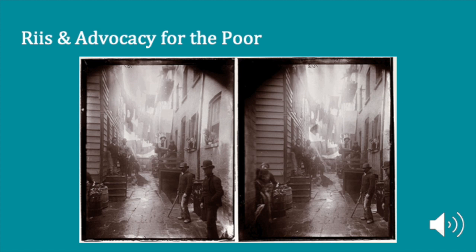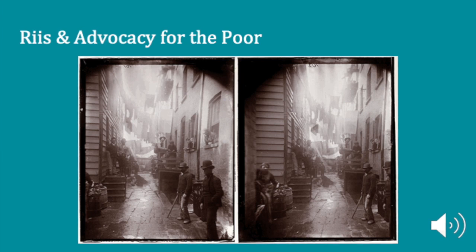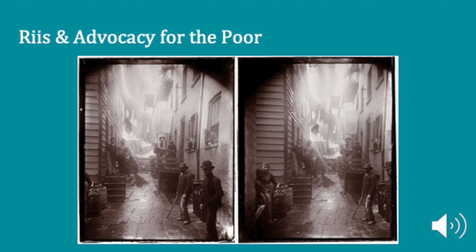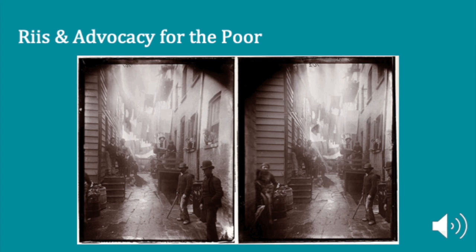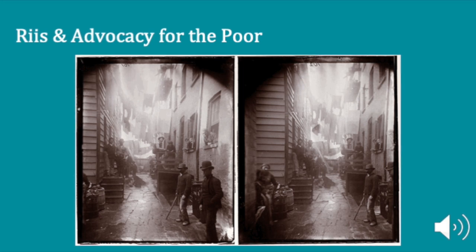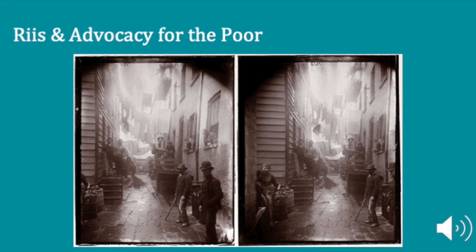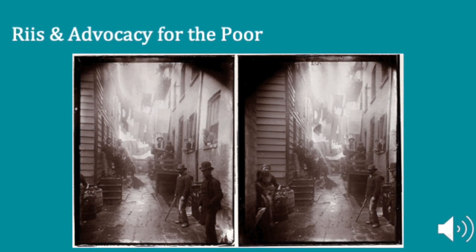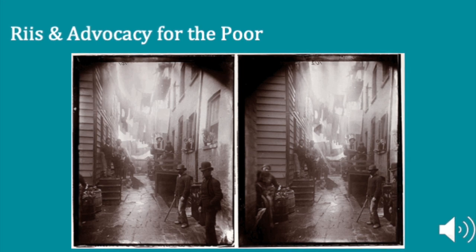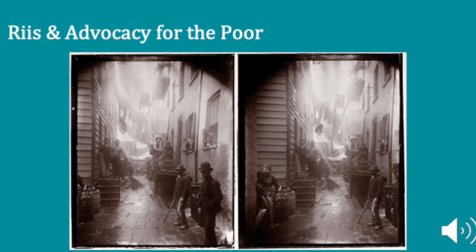Rees hoped to use his photographs to convince others to support housing reform. In 1888, he created a slideshow lecture called The Other Half: How It Lives and Dies in New York. The presentation included about 100 images on glass slides that he showed with a magic lantern, an early type of projector. Rees narrated the slides as he displayed them, and he was an excellent storyteller, blending humor, sympathy, and hard data about the effects of poverty in New York. His presentation received rave reviews, and this lecture was soon in high demand.